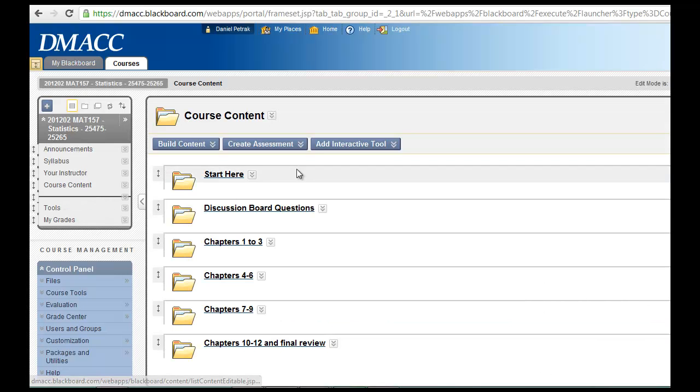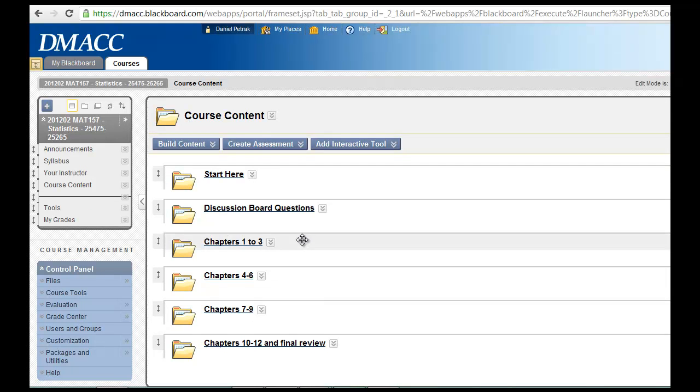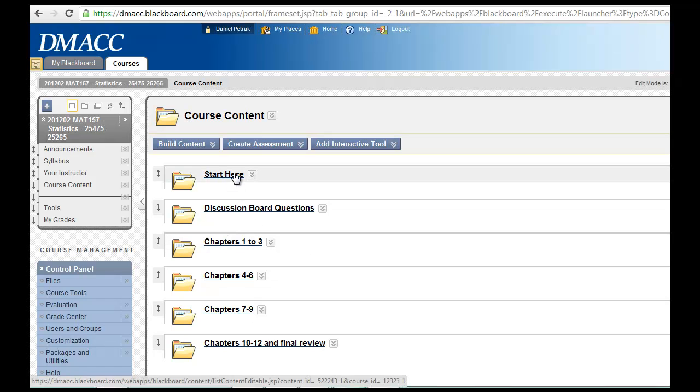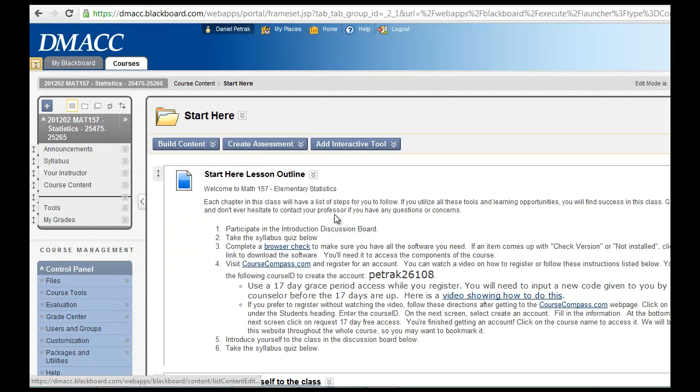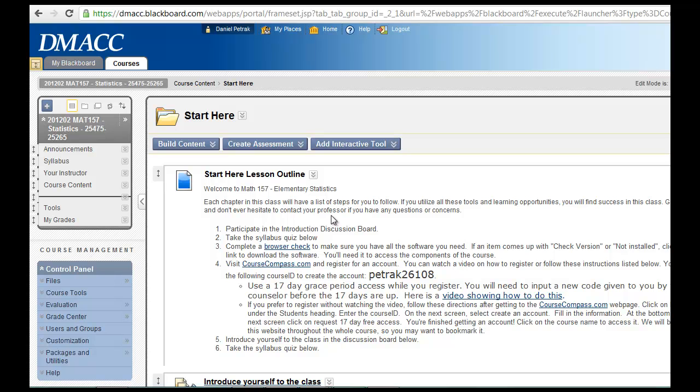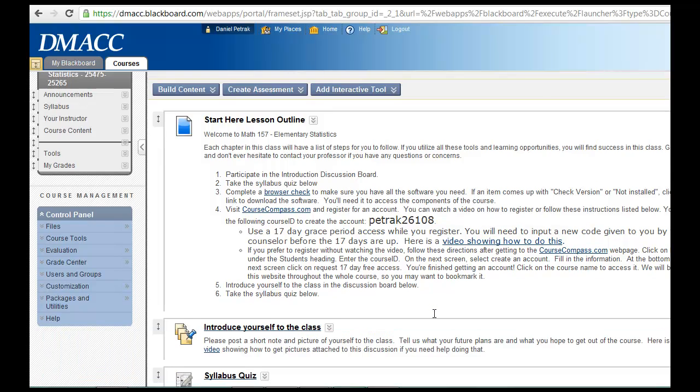The course content is here on the left and you can see the folders that we'll be working on. Obviously a good place to start will be the Start Here folder. The Start Here folder gives you some directions on how to get going with our online homework system, which has primarily almost all the content inside that.